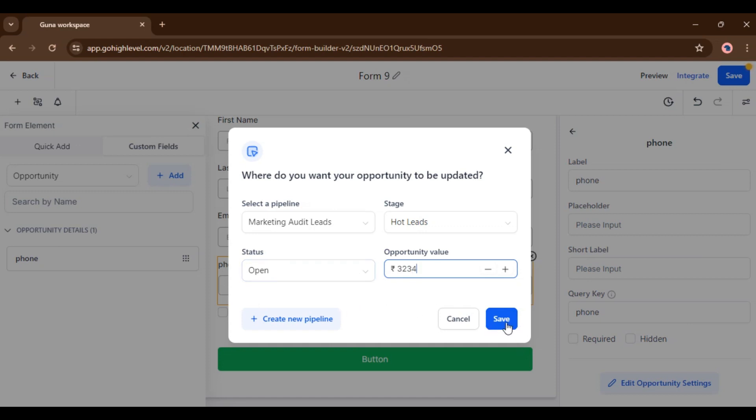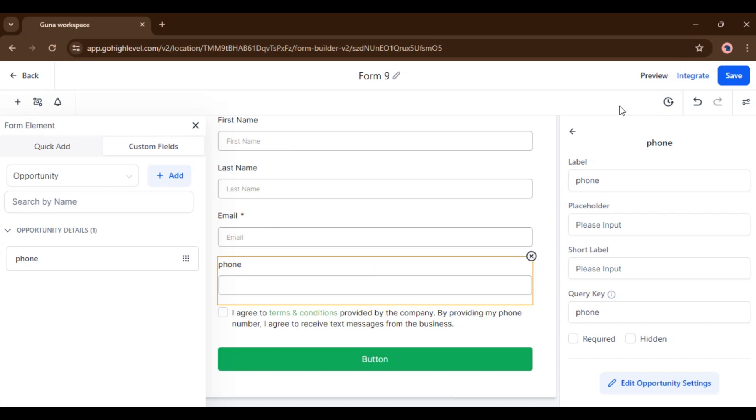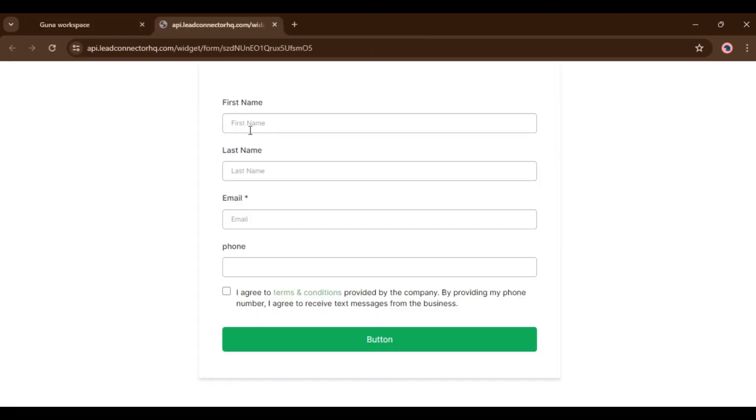Now click on save. Now we are going to preview our form. Just click on preview. Now here we have to fill this form. I am filling.